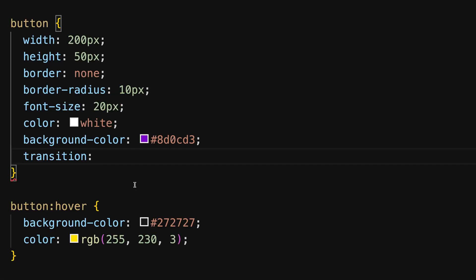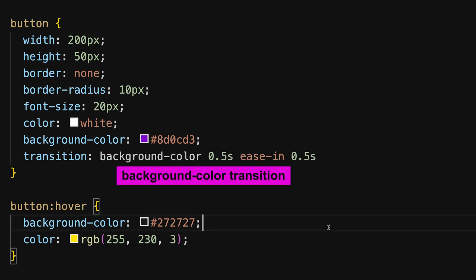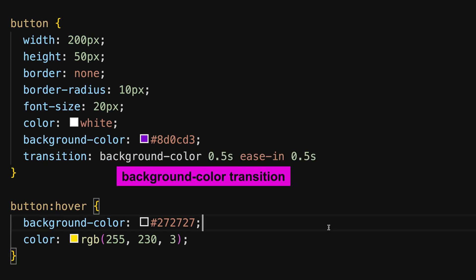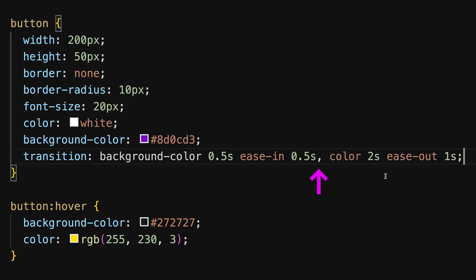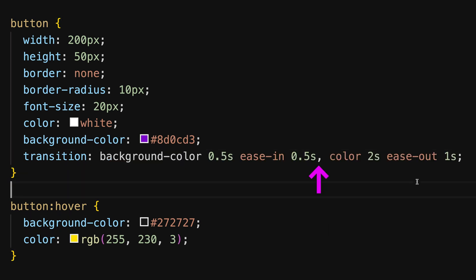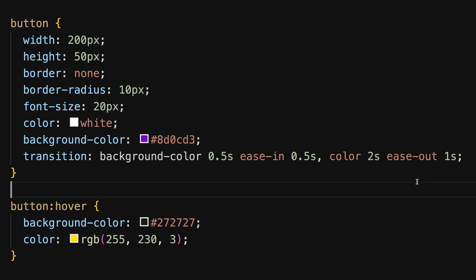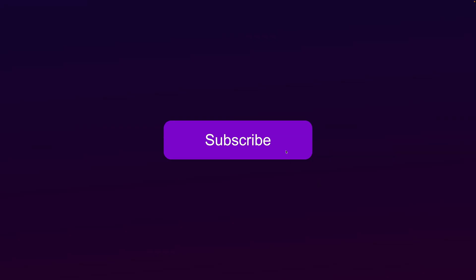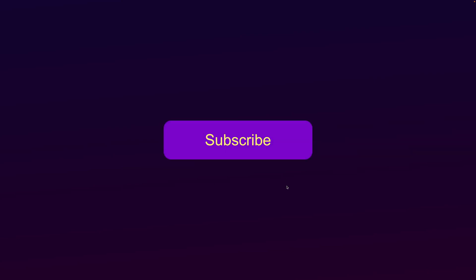You can also add transitions for different properties of the element. It's common to use the transition shorthand for multiple properties simultaneously. In this case, we use the transition shorthand to add different transitions for the background color and the color of this button.